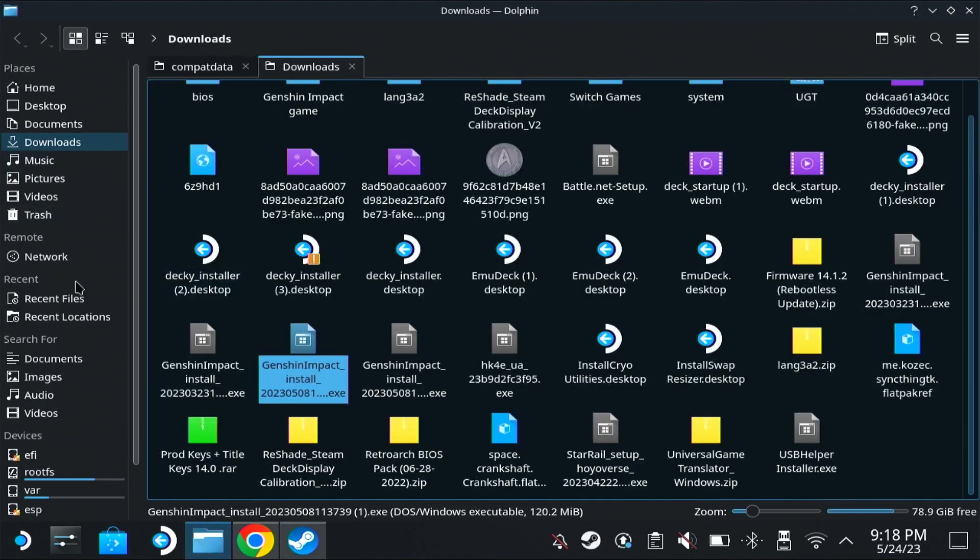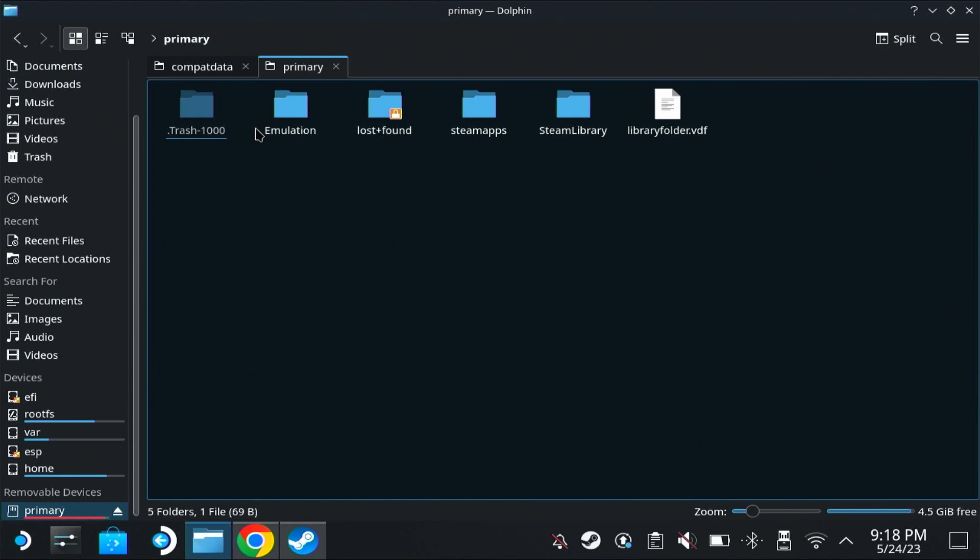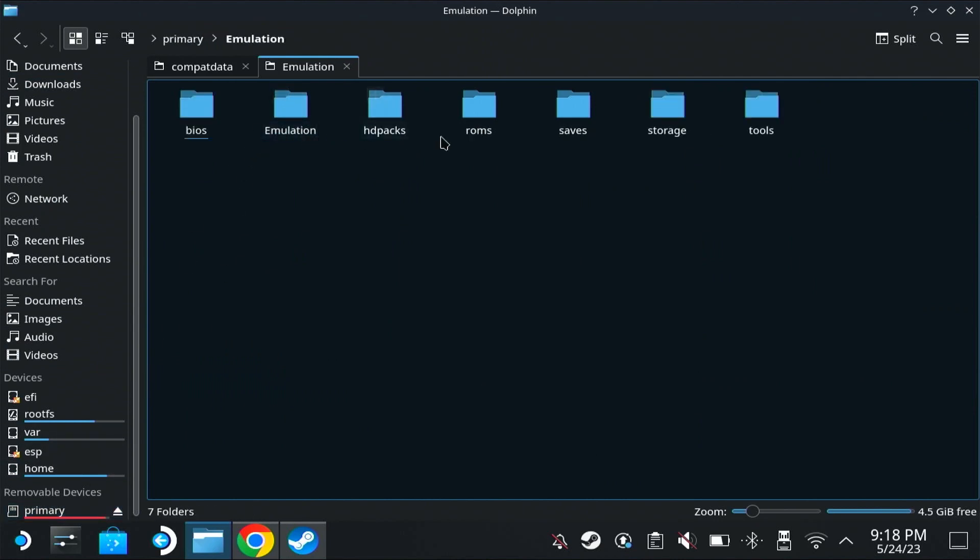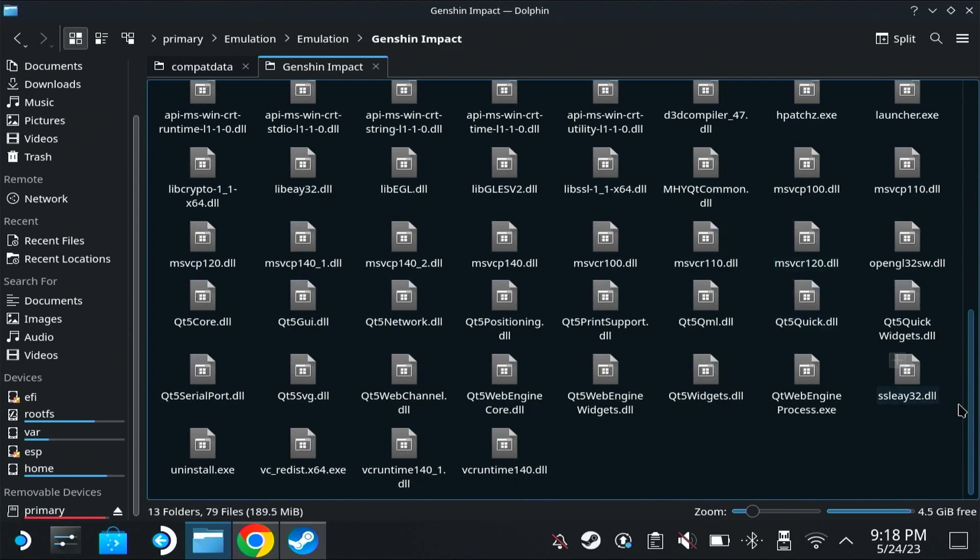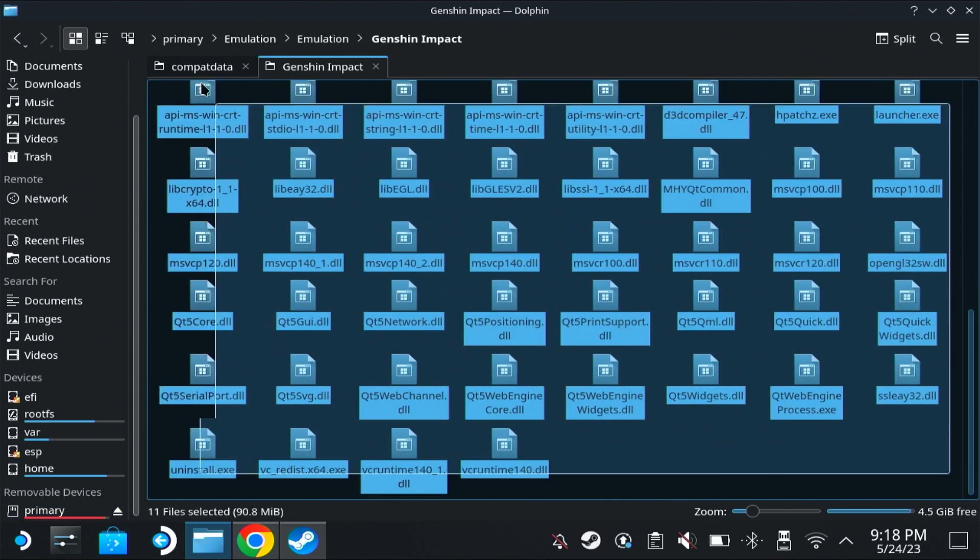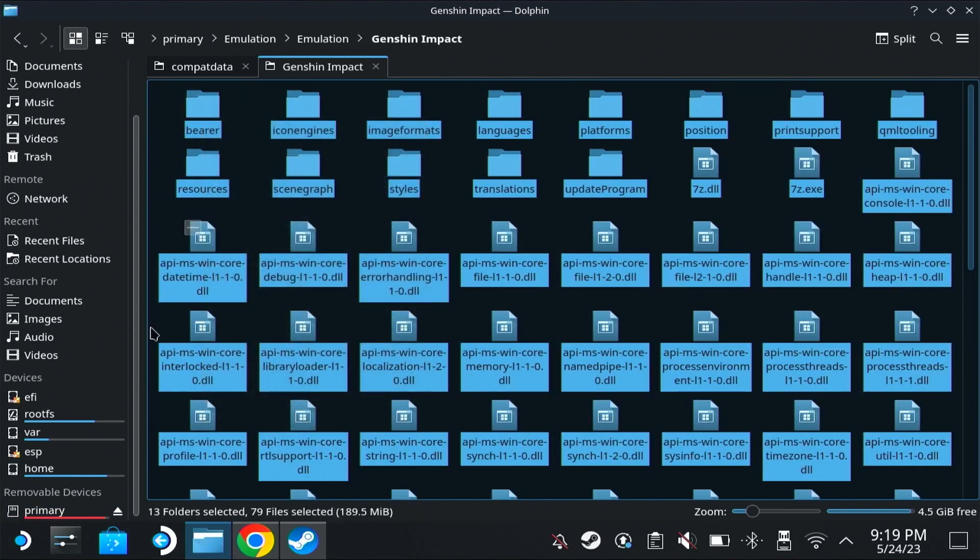Now let's go to the same folder. In my case it was on my SD card, emulation, emulation again, Genshin Impact. We're going to take all of the files here, right click, copy. Then we're going to go to where our launcher was installed, which was home dot local. Make sure you have show hidden files here.